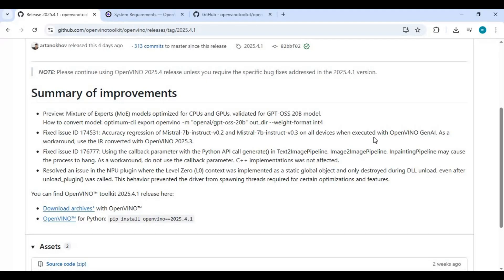The fixes to Mistral 7B Instruct models ensure that accuracy is preserved across all devices, while improvements in the Python and C++ APIs prevent hangs and crashes during pipeline execution.